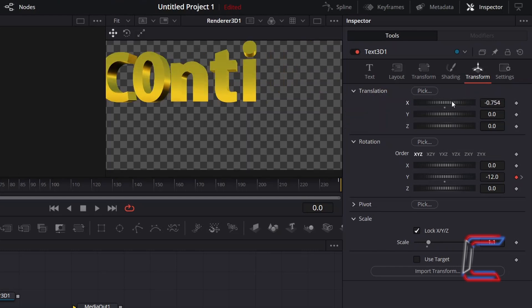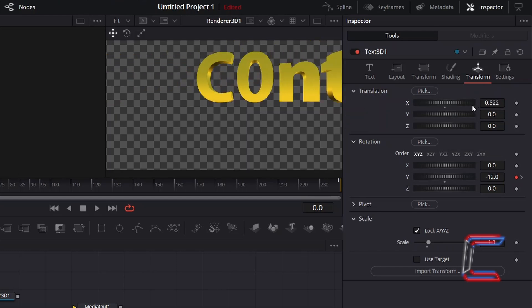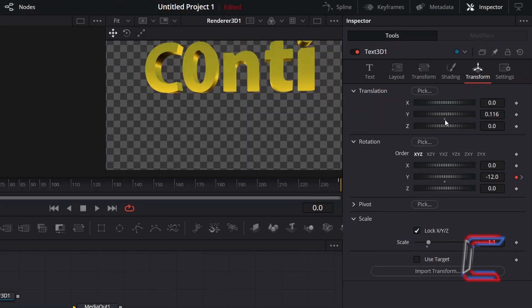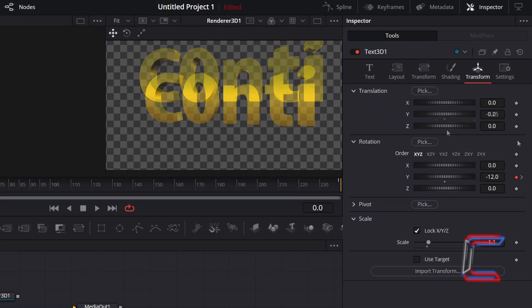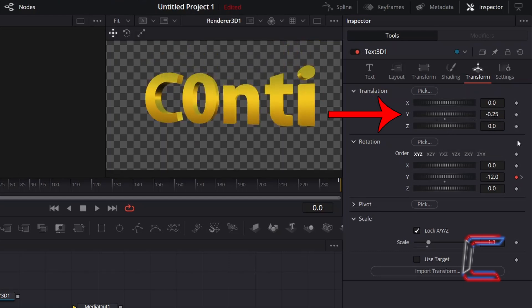X for Horizontal Manipulation, Y for Vertical Change, and Z for a Zoom In or Out effect. In this case, to move the text slightly down towards the middle, I will decrement Translation Y to minus 0.25.